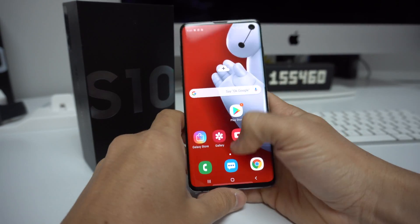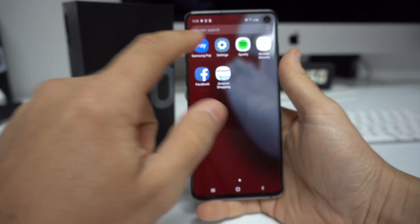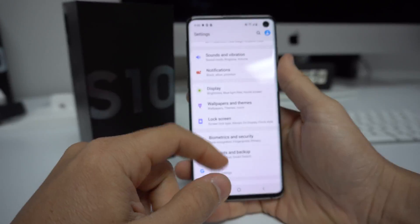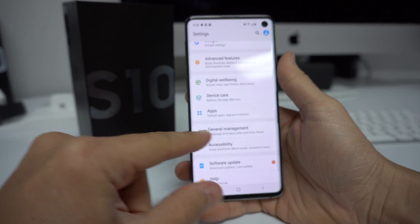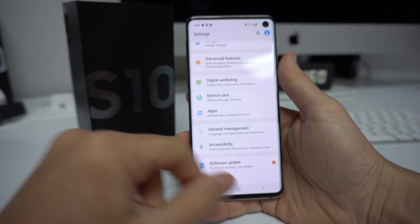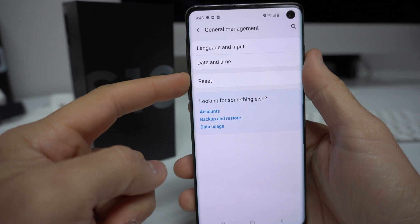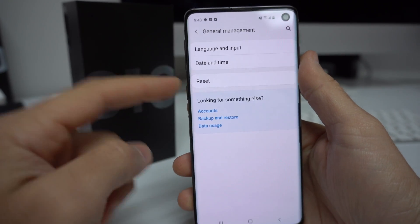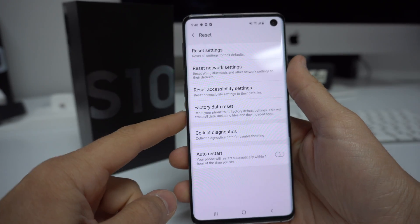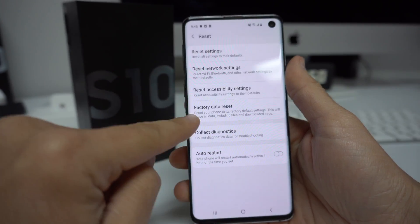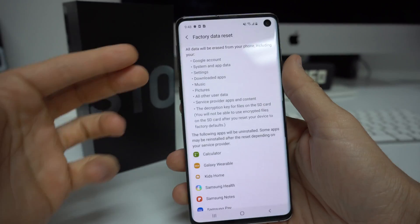Let's go through the settings first. Find your settings on your S10, then scroll down to where it says General Management and select that. Here it's going to say Reset — select Reset — and the option we're going to use is Factory Data Reset.